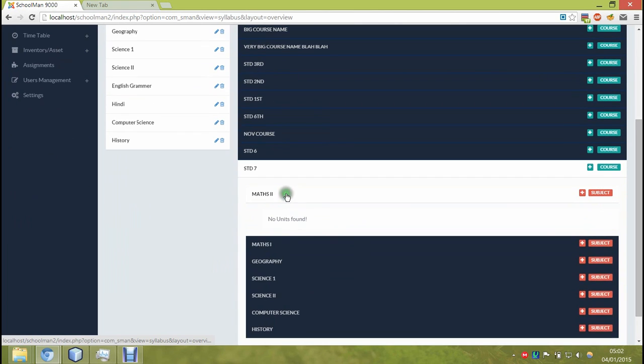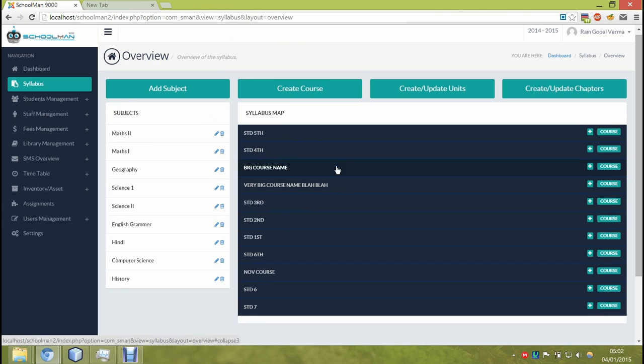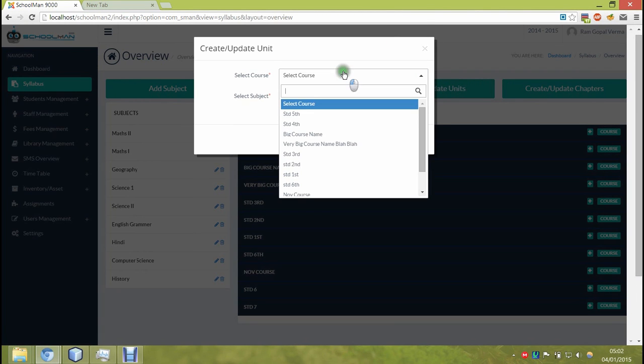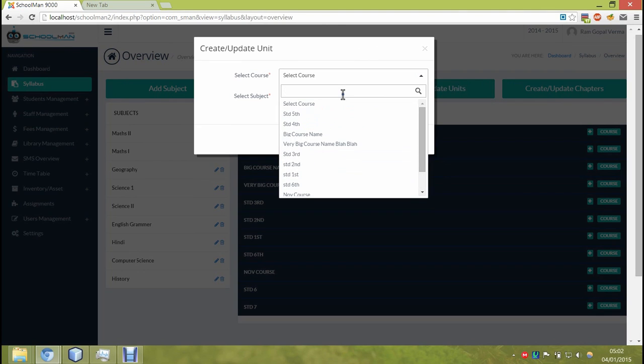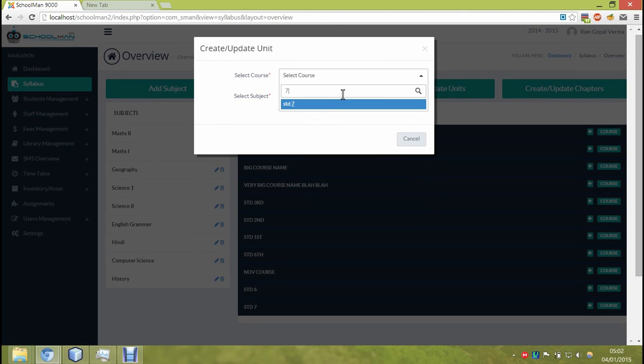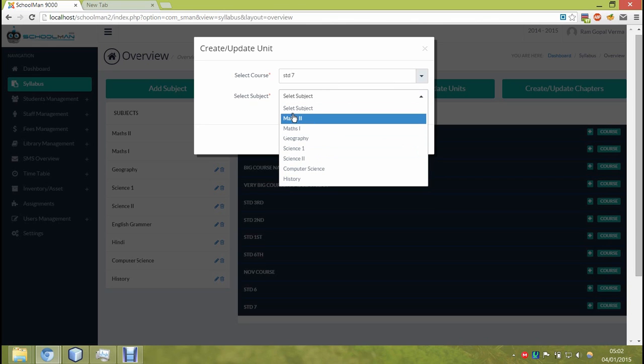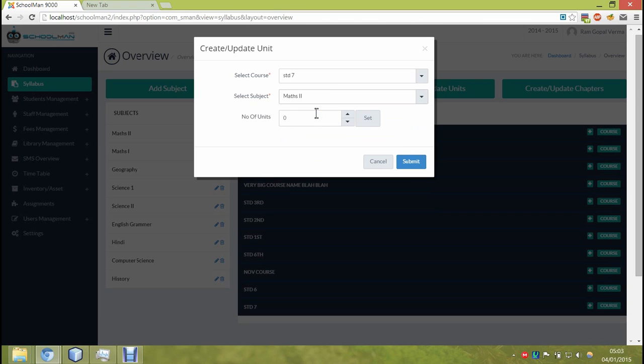Let's add units to the added subjects. So we'll just go and click on create units. Here you select the course and then the respective subject to which you want to add the units. Once the subject is selected, the system will check in background if it already has any unit.